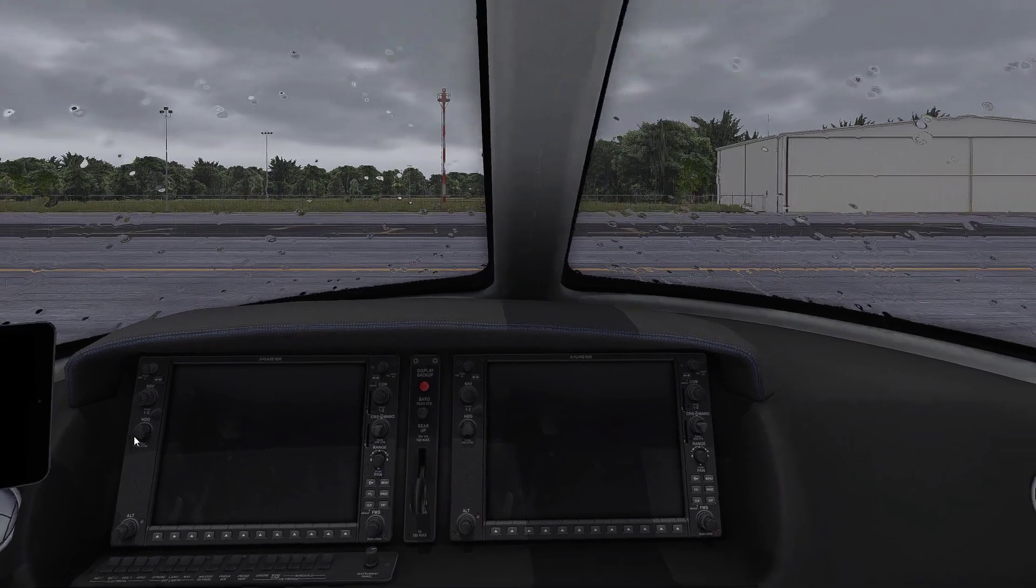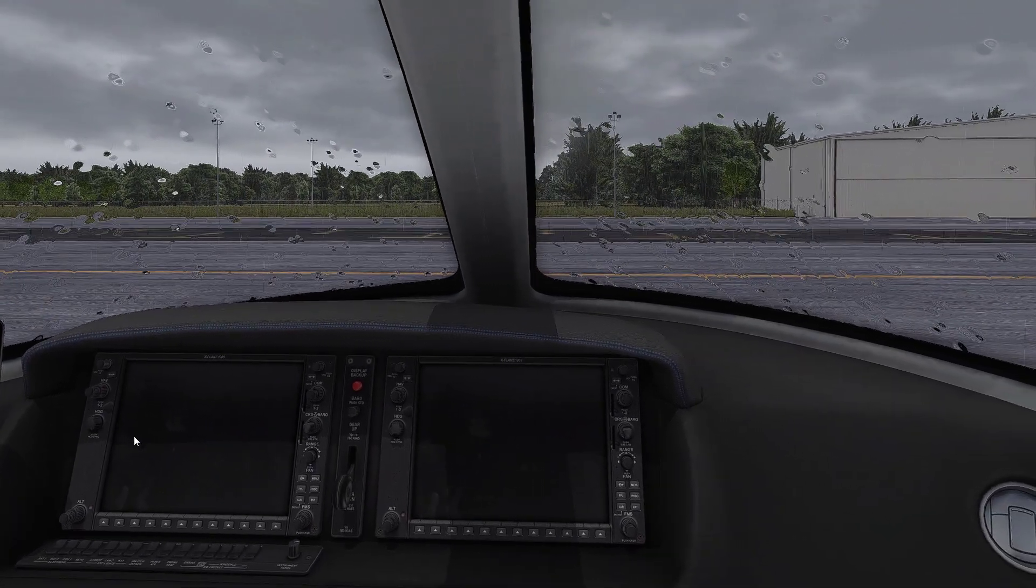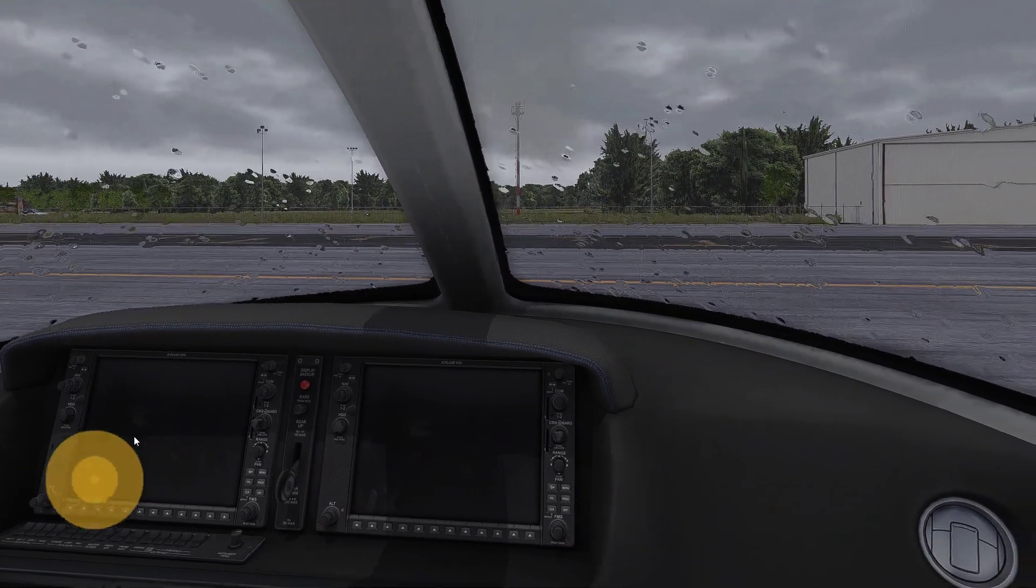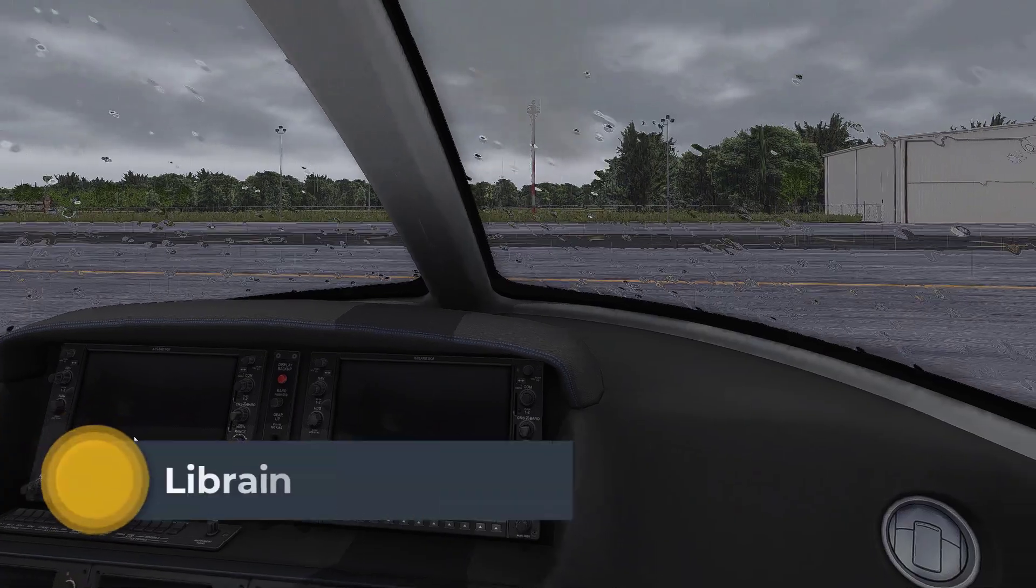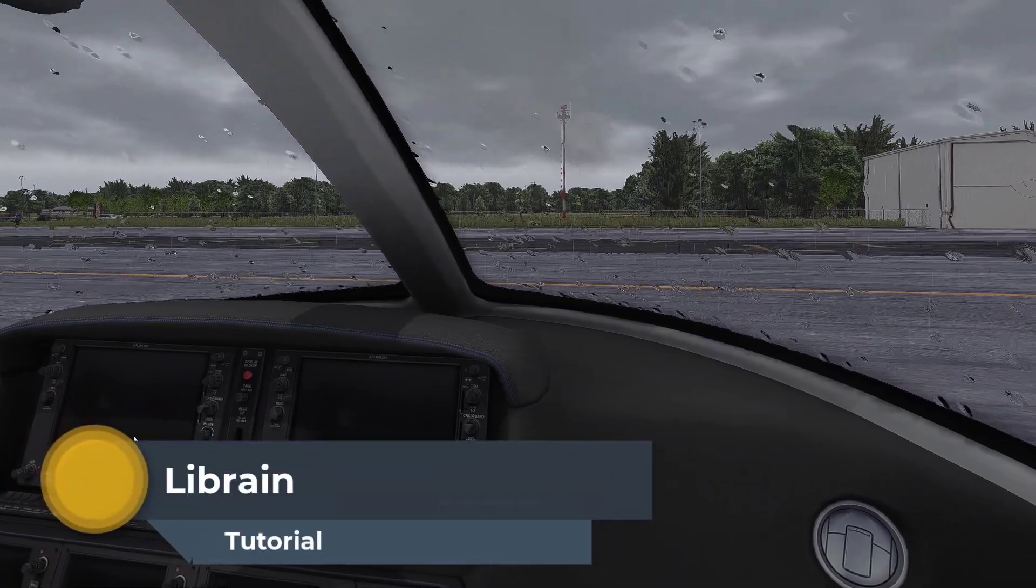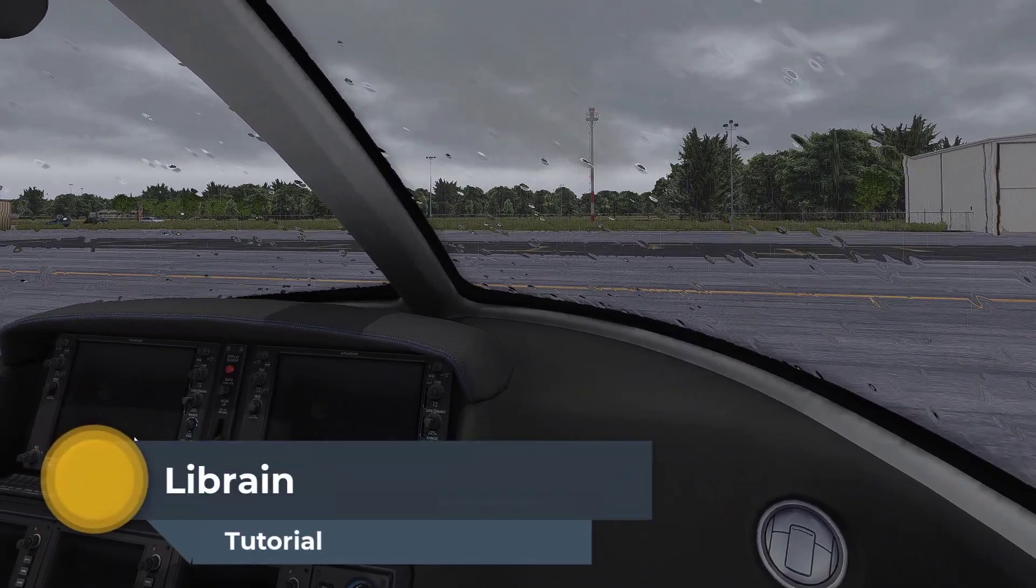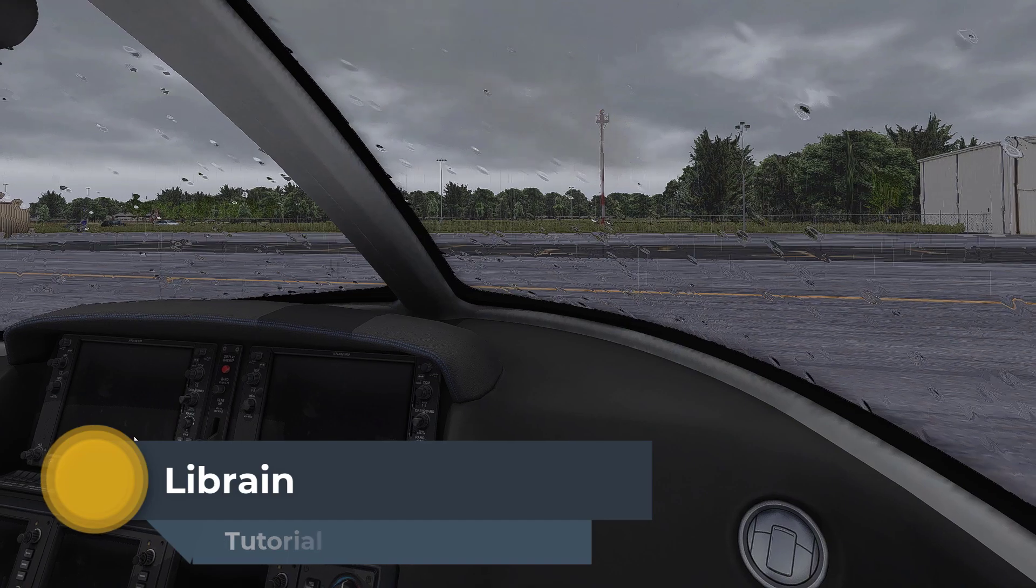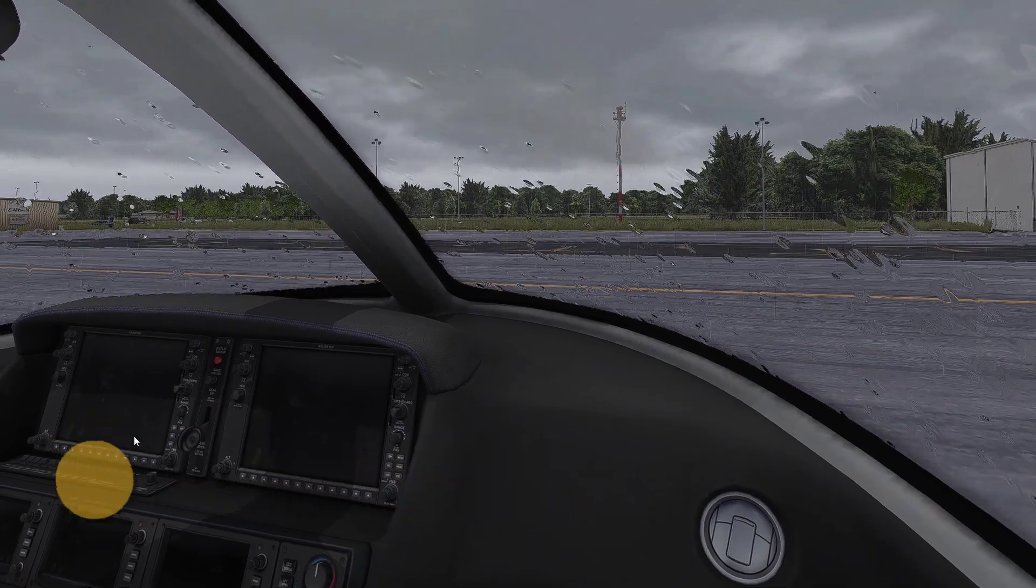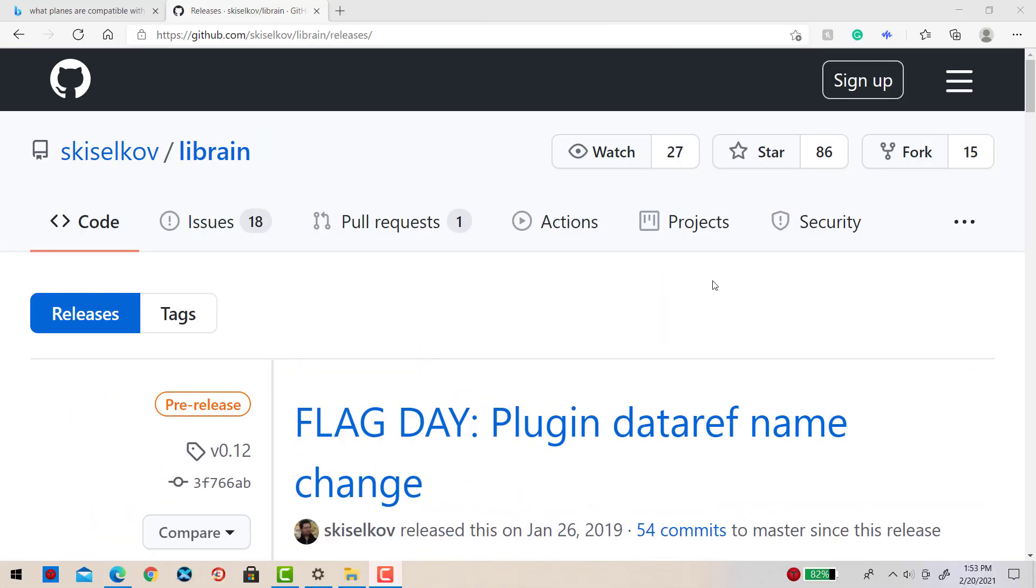Hey guys and welcome back. Today I'm going to do a quick tutorial on this add-on called LibRain. So first, we need to go and download the add-on, so let's quickly do that.